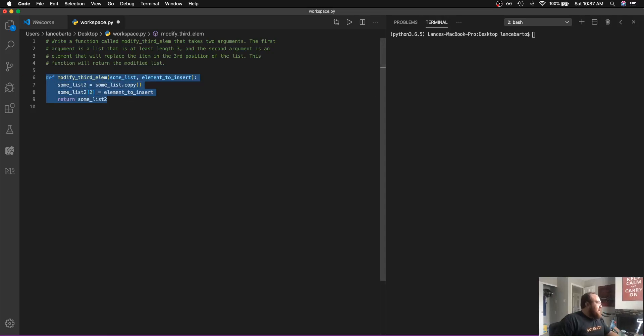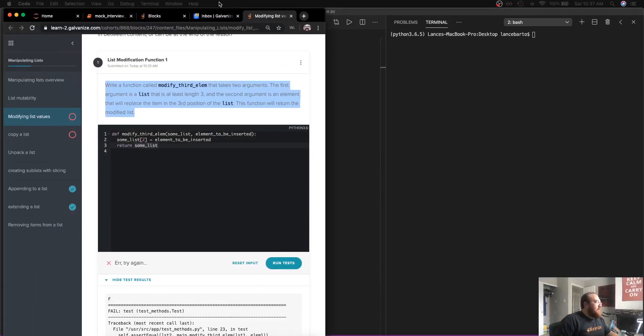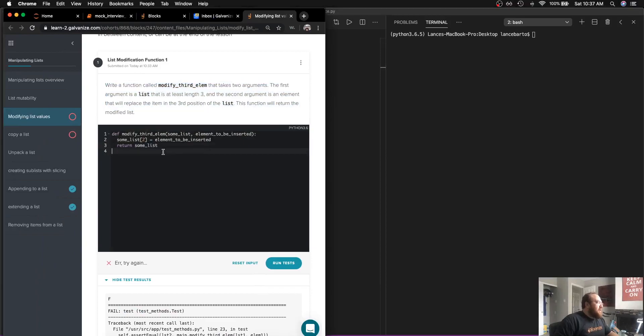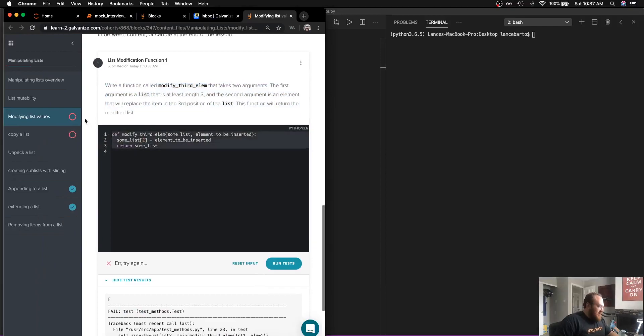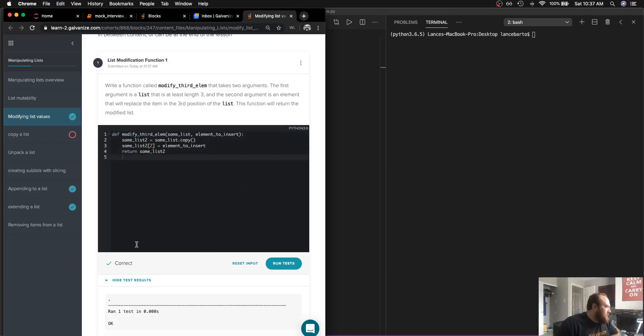And I have this page open. I will go ahead and run this. And I do get a result of correct.